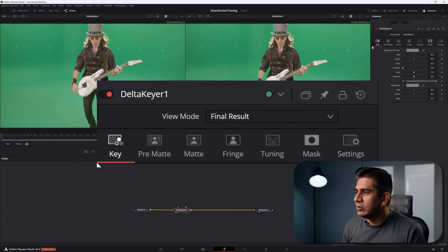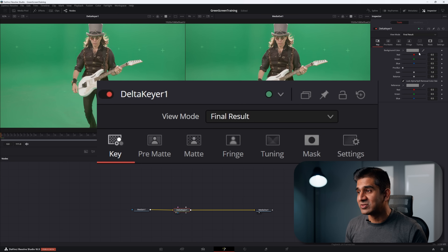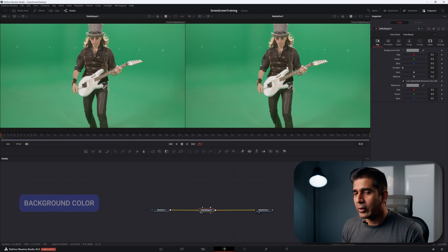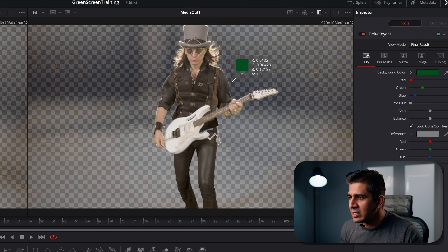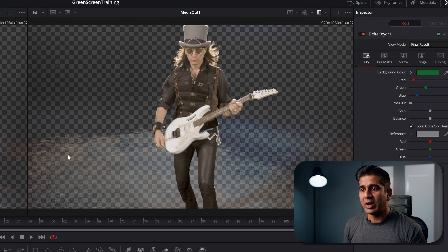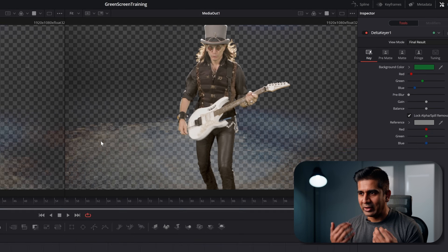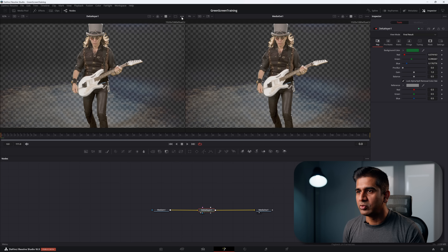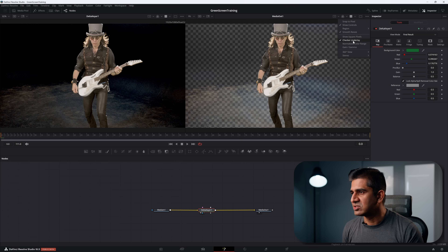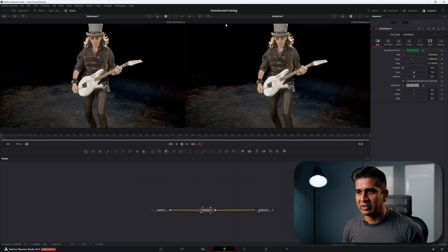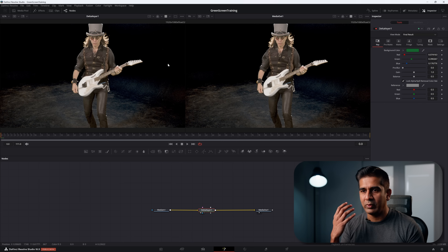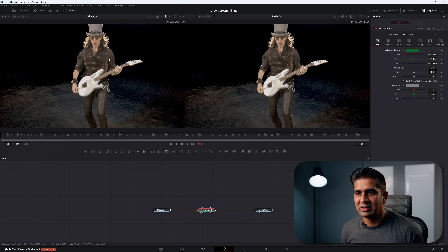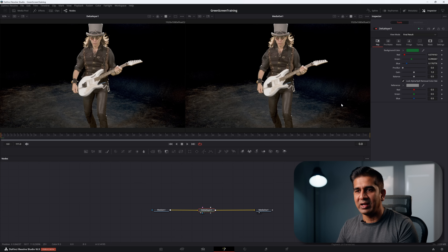In the Delta Keyer inspector panel you'll see a series of tabs. The workflow is to start from the left tab and work through each one. We're pulling a green key, so choose the background color, take the color picker, go close to your subject, and pick a color. Resolve highlights transparency with a checkerboard overlay — you can hide that by going to the three dots and unselecting Checker Underlay on both sides.